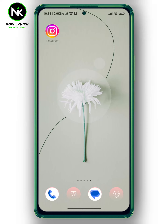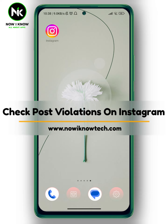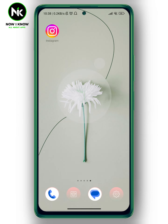Hi, it's Nina. Hello and welcome again to the Now We Know channel. In today's video we're going to talk about how to check post violations on Instagram, so let's get started.